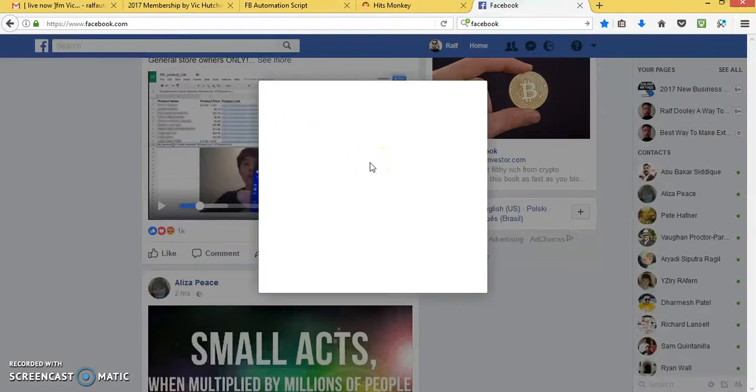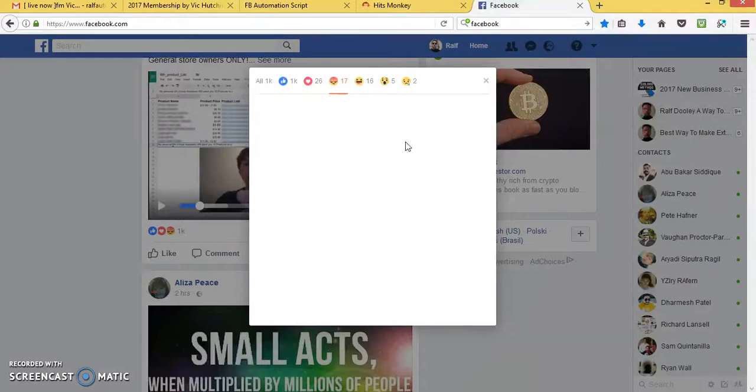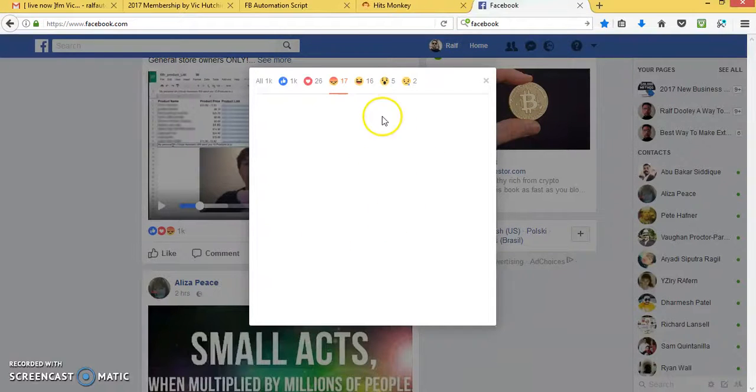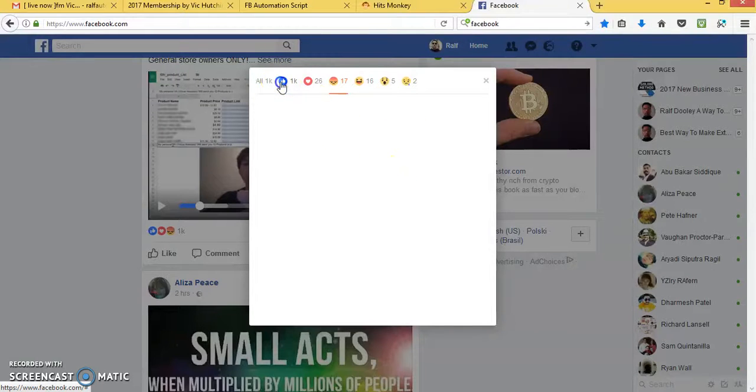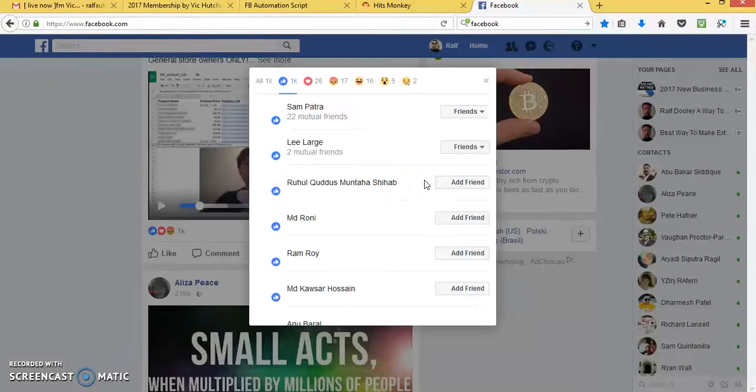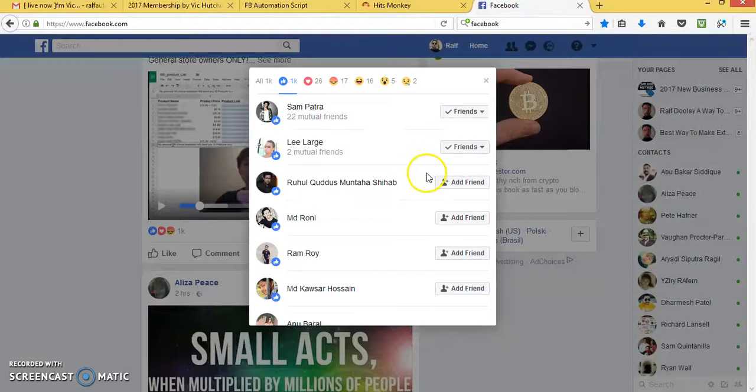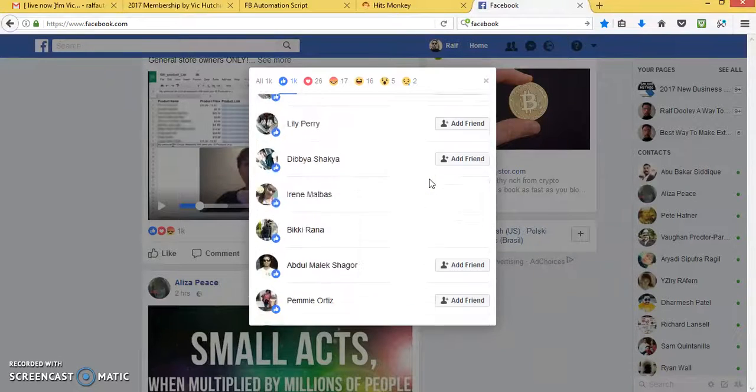Once it loads, you need to add business people to your Facebook business page. Once it's loaded, if it loads, look at that. I'm friends with that. Add friend, add friend, add friend.